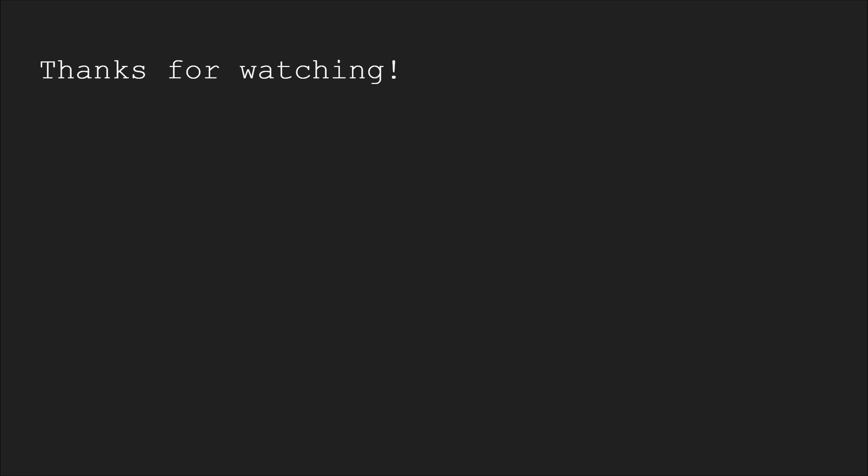If you have any feedback regarding the video, feel free to leave it in the comments. If you found the video helpful, make sure to like, subscribe, and share. Have a great day, everyone.